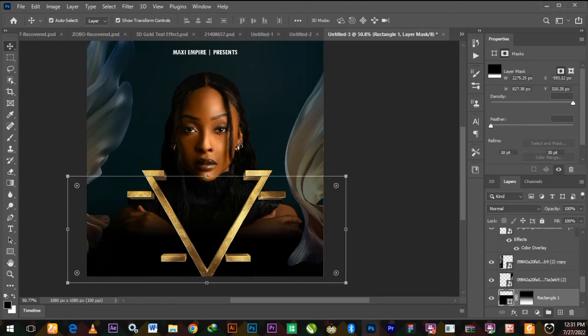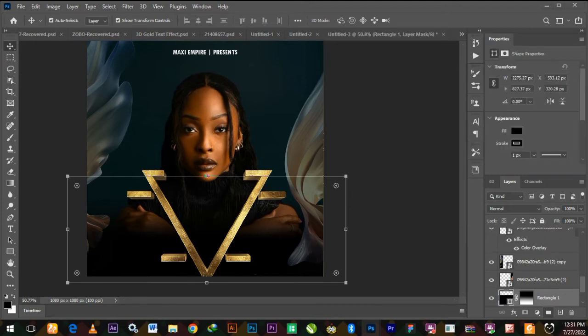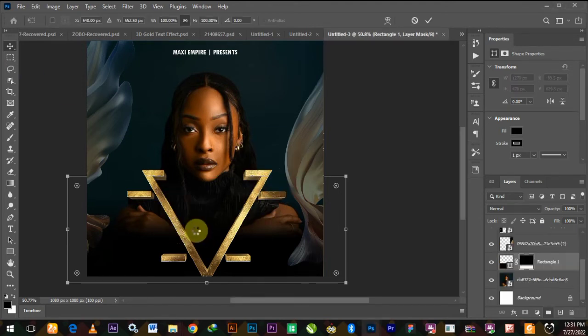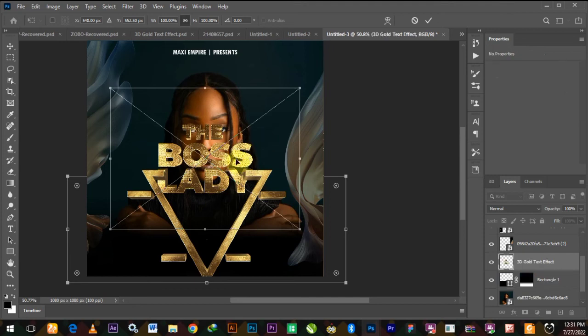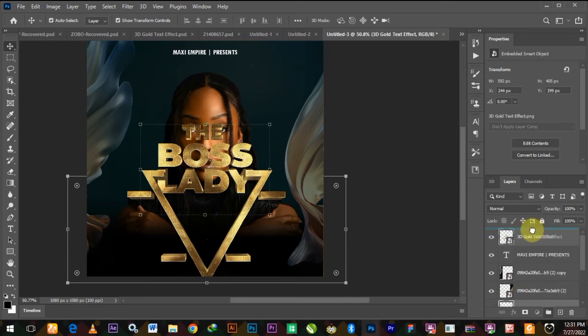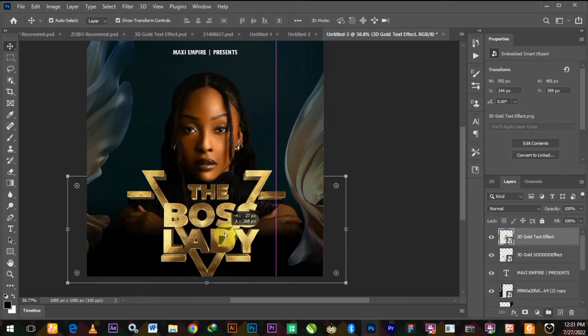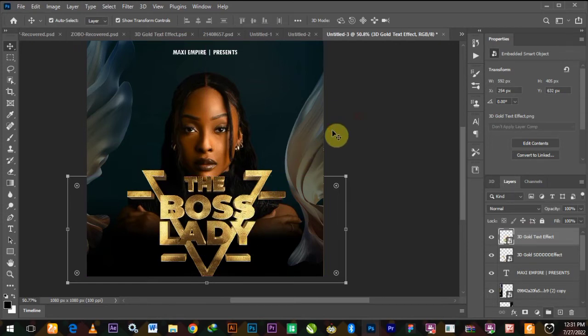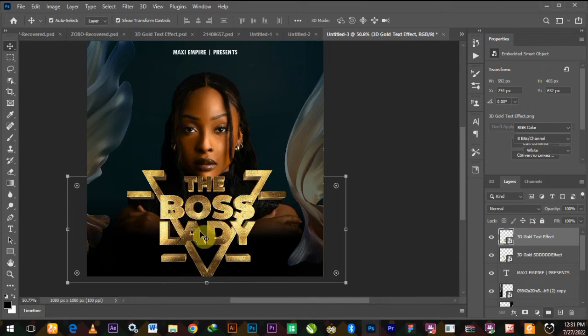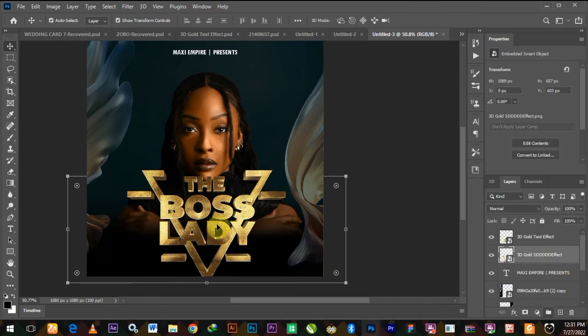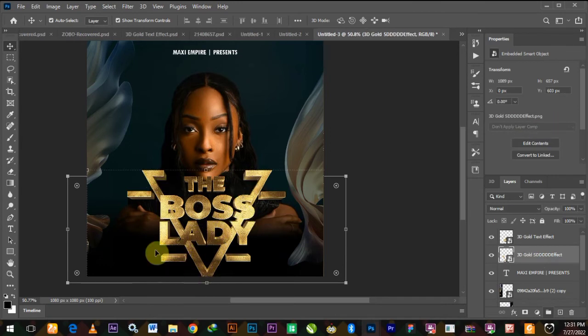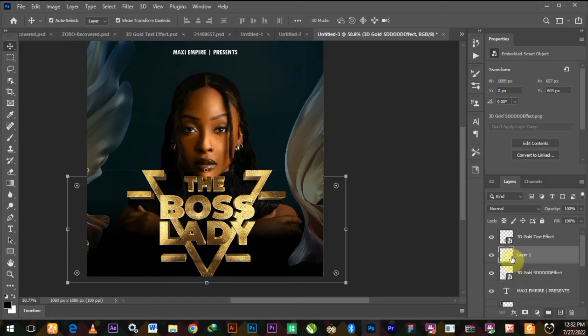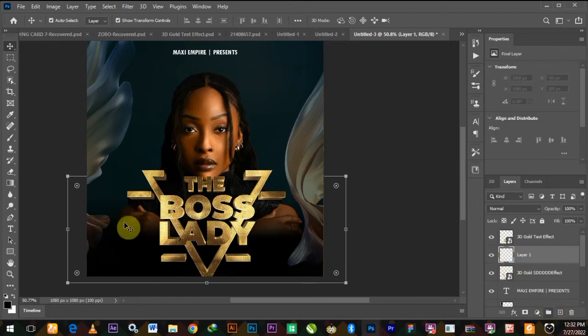You bring in the Boss Lady text that you did also. Bring it to the top layer and align it there. Once you align, you can see the angles here are clashing and you will not see the Boss Lady text clearly.